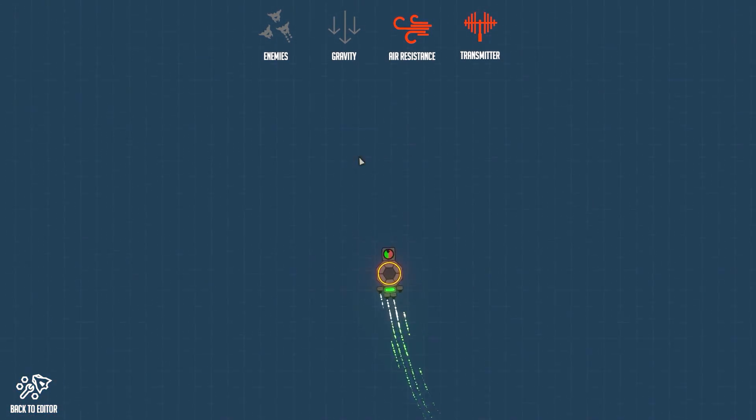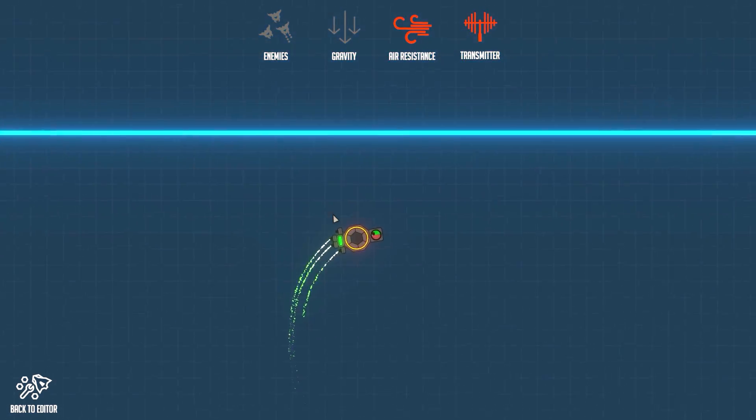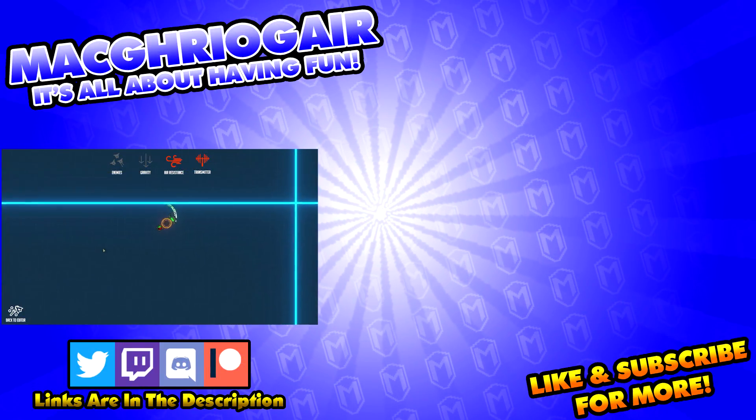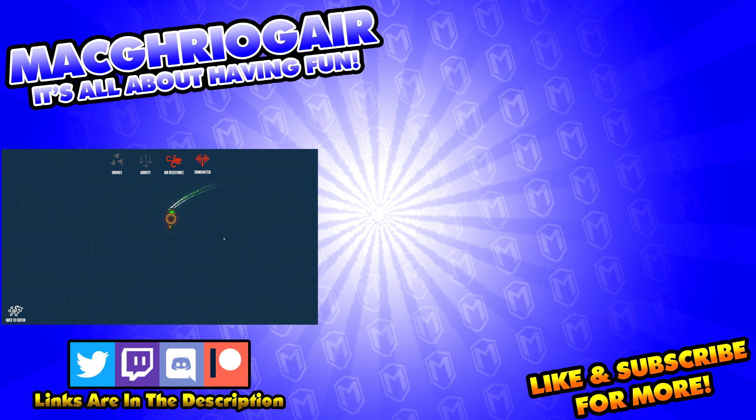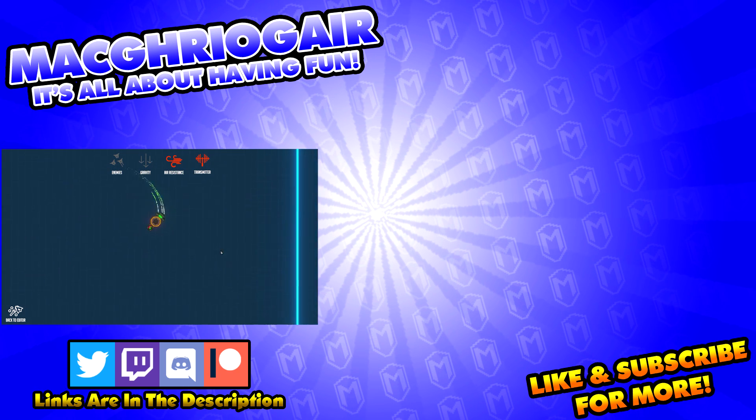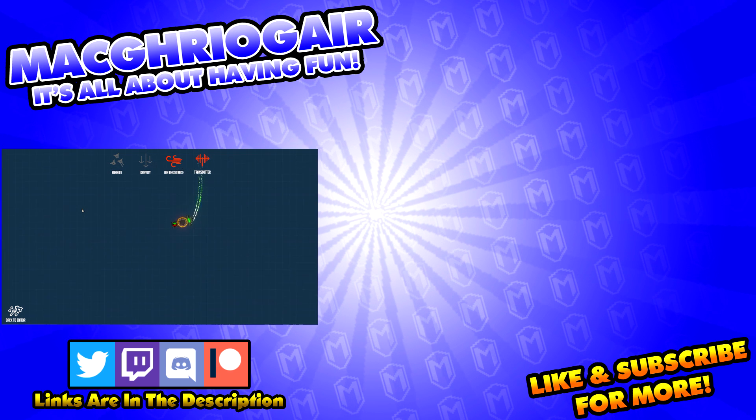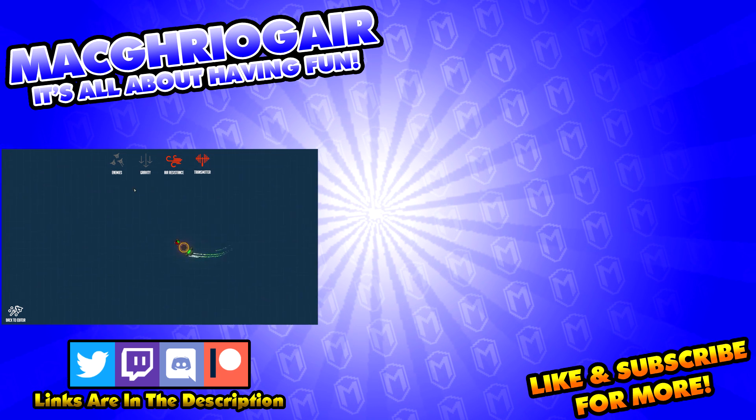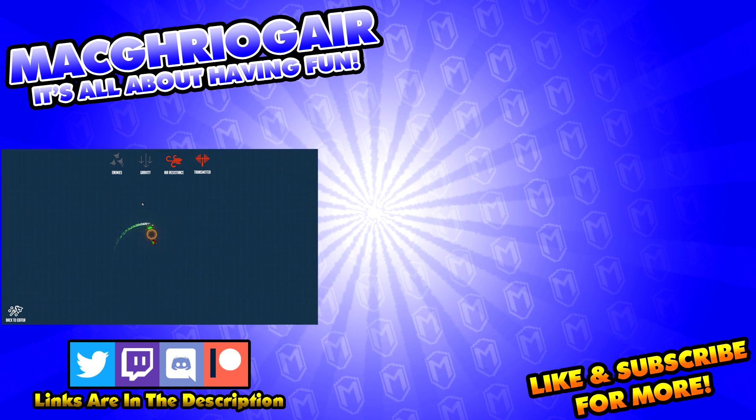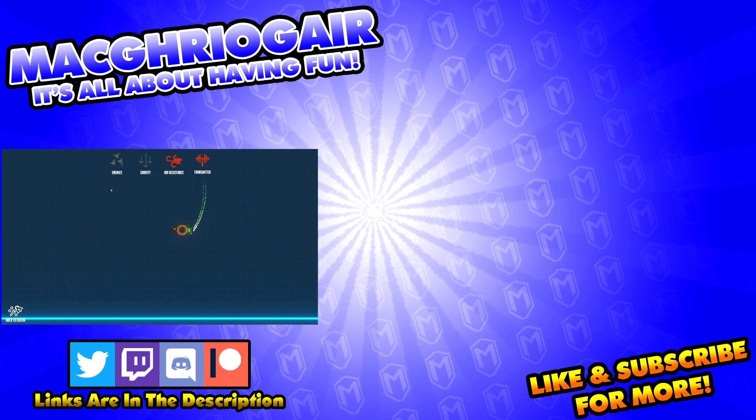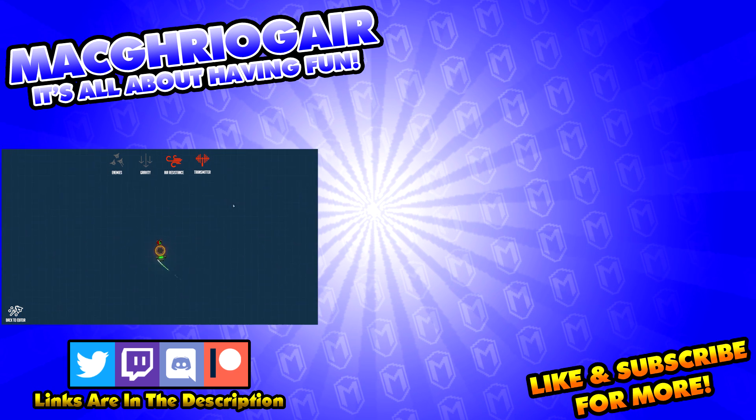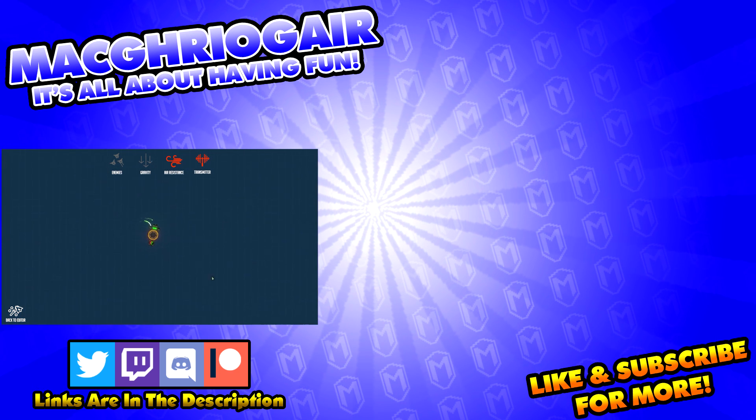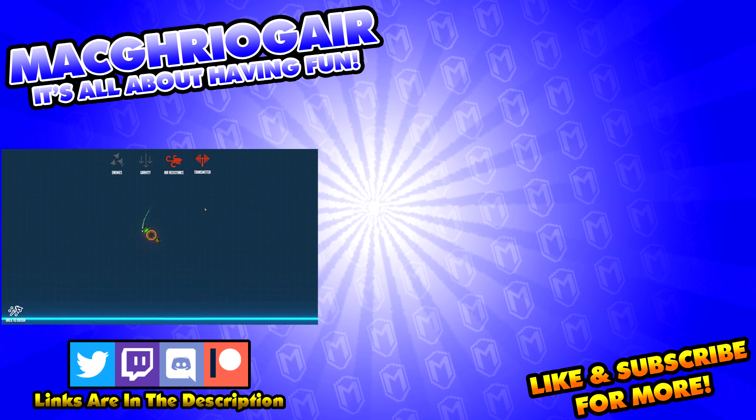So yeah, anyways guys, I hope you have learned something in this little tutorial. If you have, don't forget that like button and subscribe if you would like to see more Nimbatus stuff on the channel or any of my other videos. I do upload daily, but yeah, thank you so much for watching and I'll see you all next time. Bye!